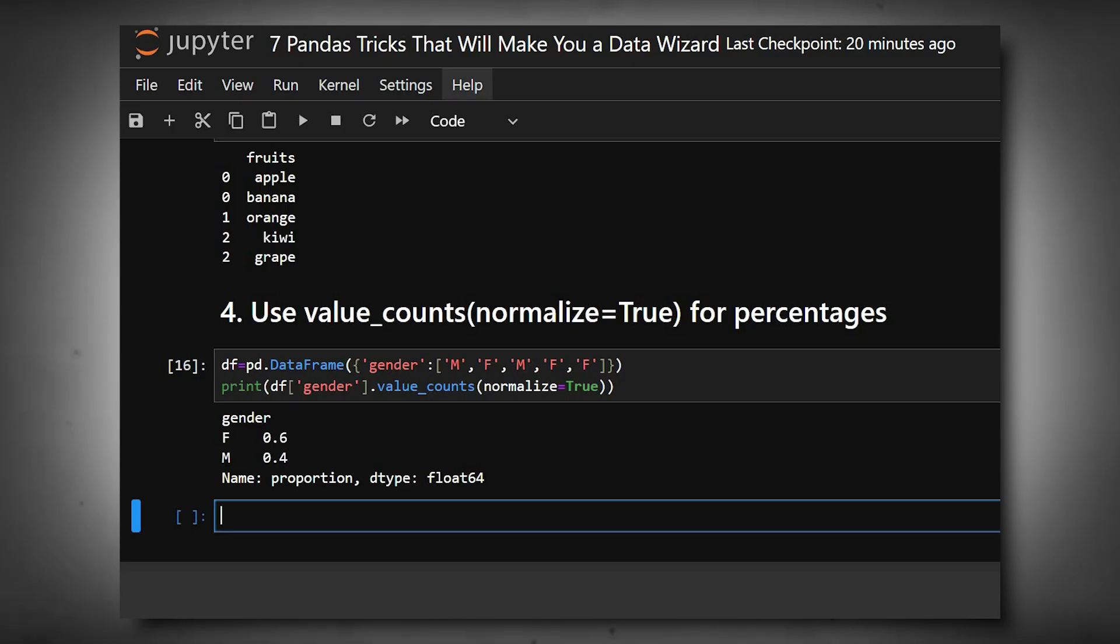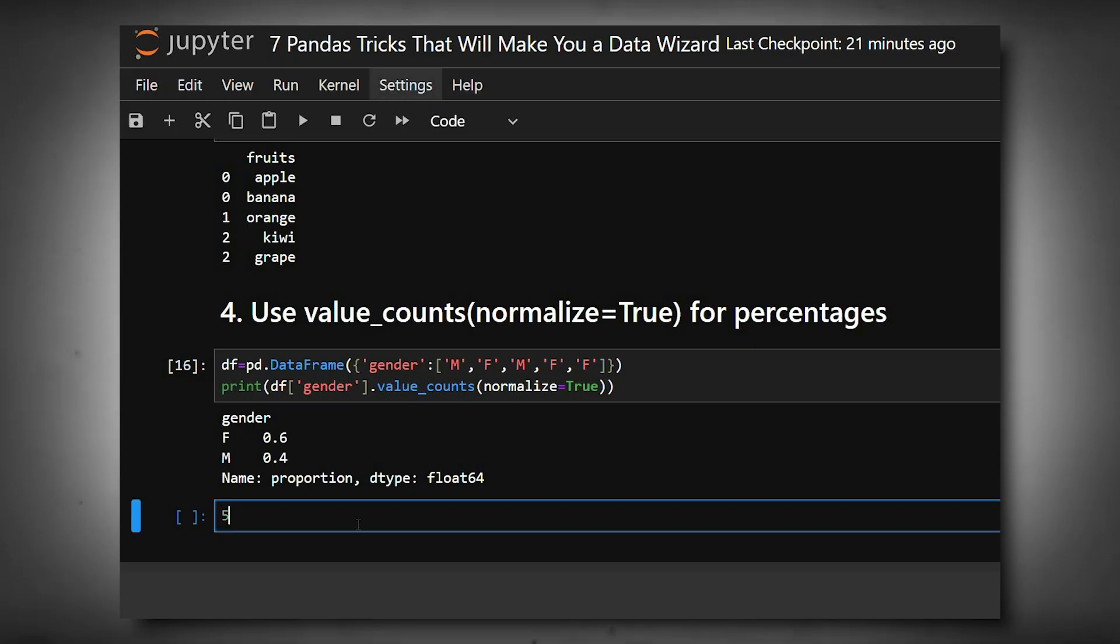Now we'll move to the fifth one, which is use nlargest() and nsmallest() for quick rankings. This instantly finds top or bottom n rows by column values—no sorting required.